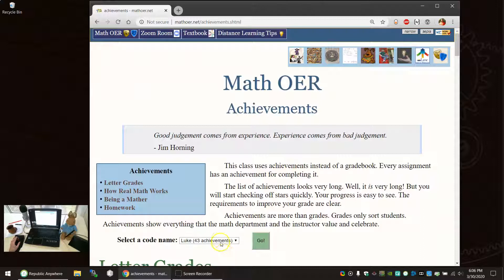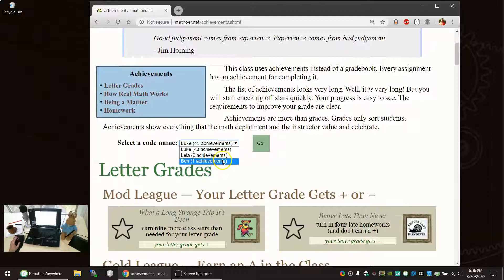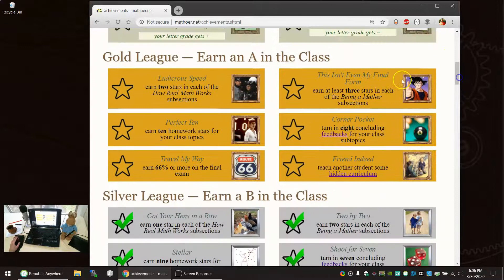Let's look at a sample student. So you will have a code name here. Let me scroll down a little. You'll have a code name. I will send out an email with a bunch of suggested code names, just if you are completely uncreative you can steal one of mine. But make up your own. It is more fun. So Luke has 43 of these achievements. Let's see what that looks like.